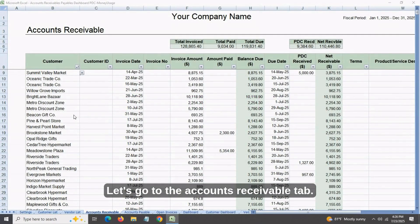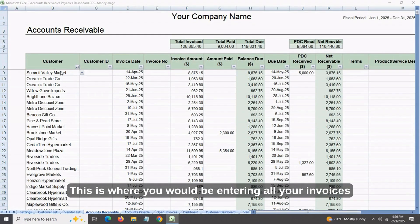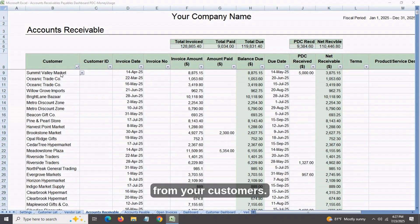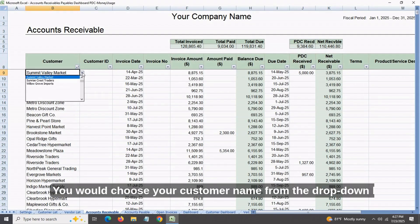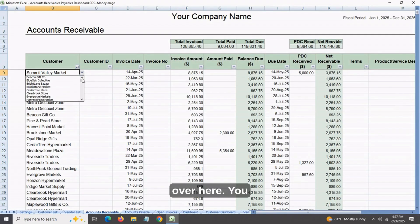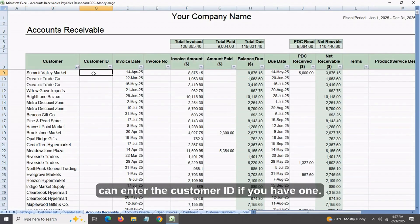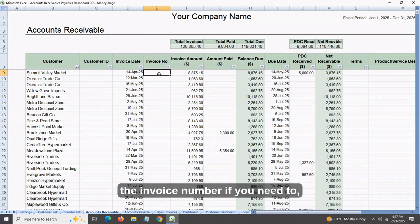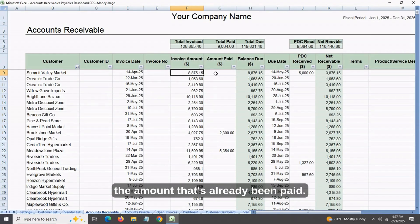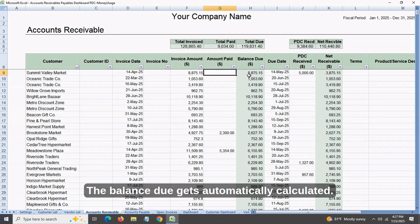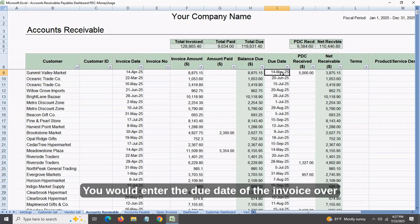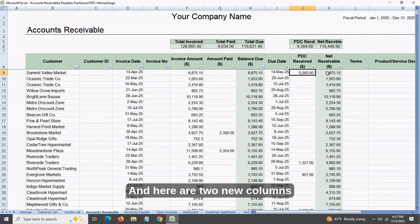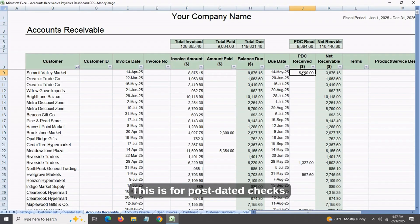Let's go to the accounts receivables tab. This is where you would be entering all your invoices from your customers. You would choose your customer name from the drop-down list. You can enter the customer ID if you have one, the invoice date, invoice number if you need to, the invoice amount, the amount that's already been paid, and the balance due gets automatically calculated. You would enter the due date of the invoice. There are also two new columns added in this latest version — these are for post-dated checks.